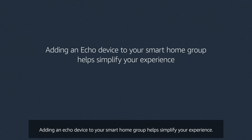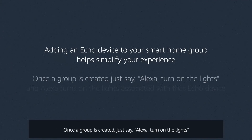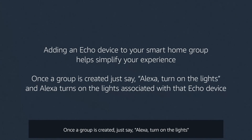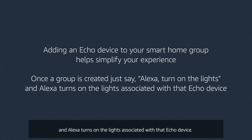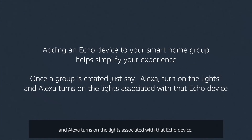Adding an Echo device to your smart home group helps simplify your experience. Once a group is created, just say 'Alexa, turn on the lights' and Alexa turns on the lights associated with that Echo device.